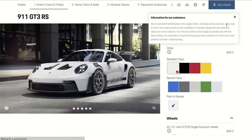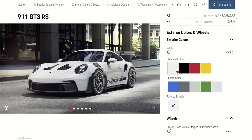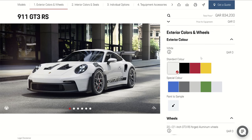Here we can see the price. The basic price — that means it starts from 834,000 Riyal for the GT3 RS. This is the total base price for this car.